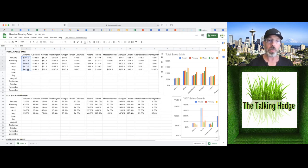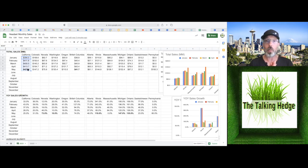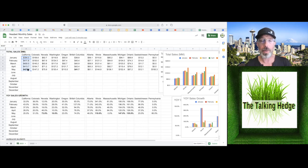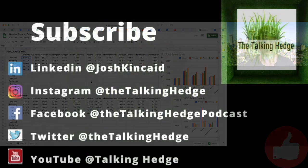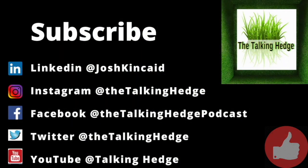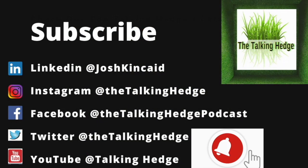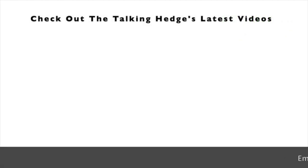So we do this every month, come back to The Talking Hedge to find out what happens next. With that, we're going to roll this one up. I'm Josh Kinkaid. This is The Talking Hedge. Don't forget to like, share and subscribe. And I'm out.